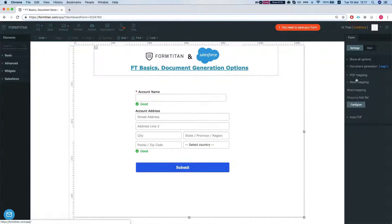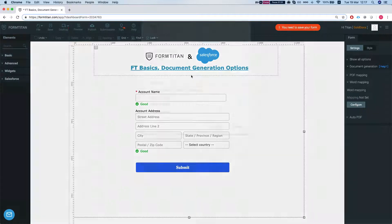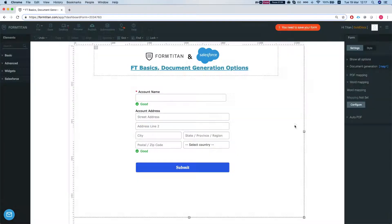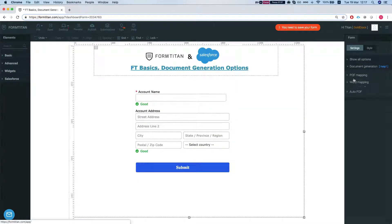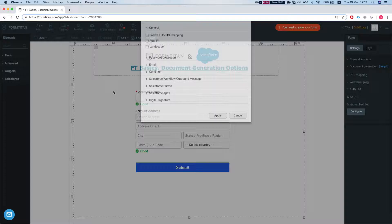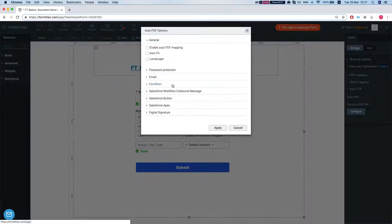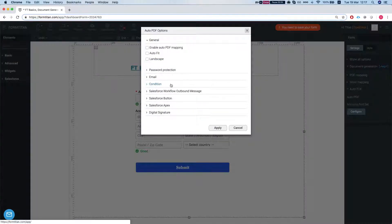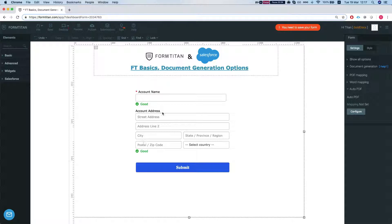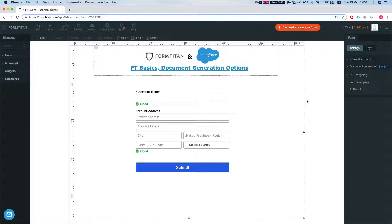Now the third option is the word mapping. Sorry, the third option is the auto PDF. The auto PDF, what it will do, it's fairly simple. It's just going to create a screenshot on the PDF of how your form looks like. So whatever your form looks like, it's just going to create a screenshot and insert the PDF. And that's our PDF options.